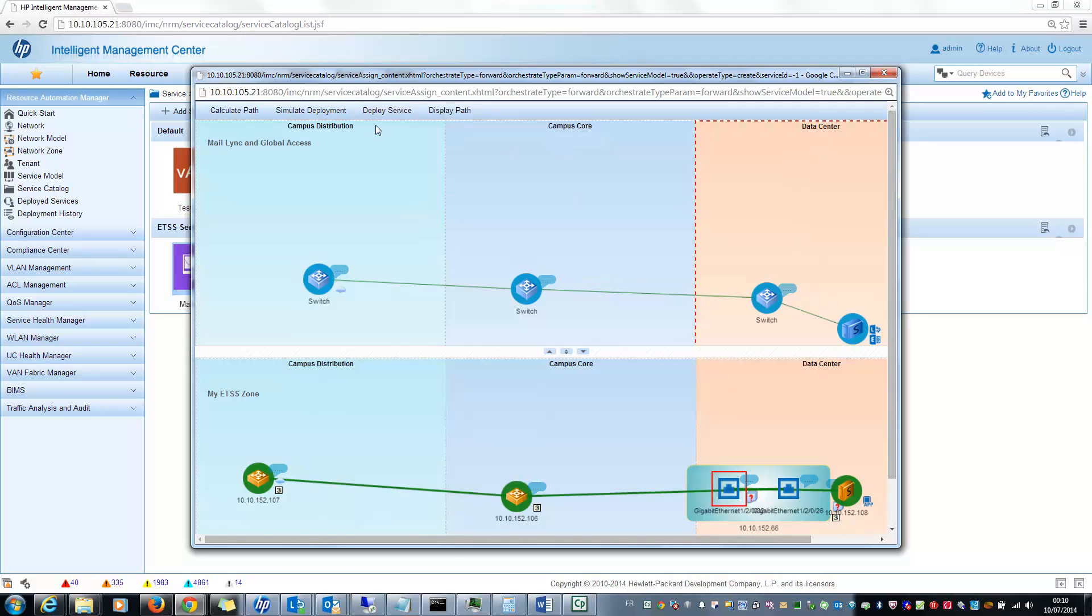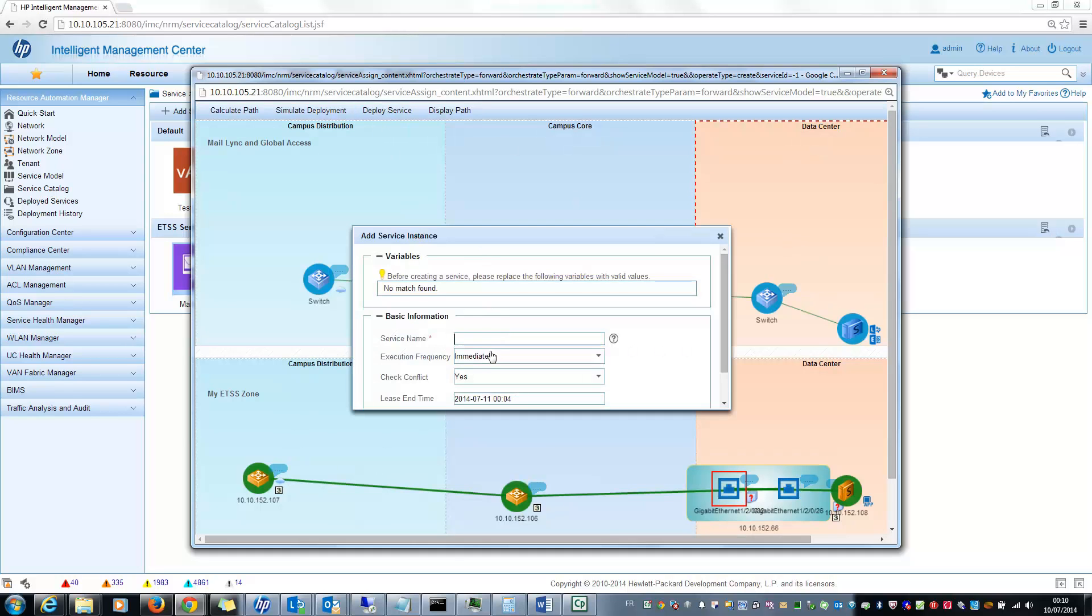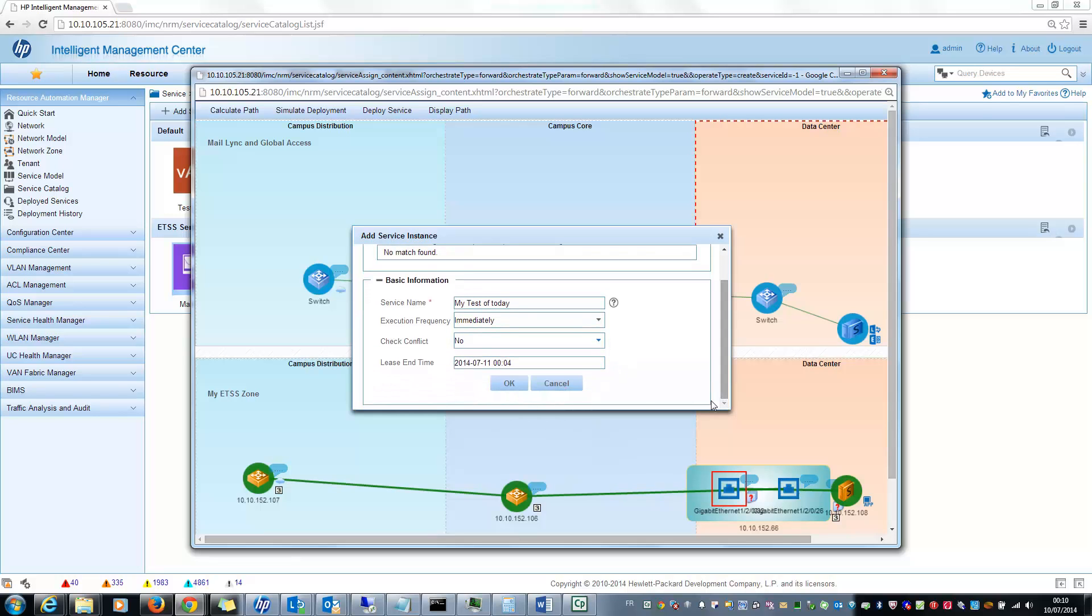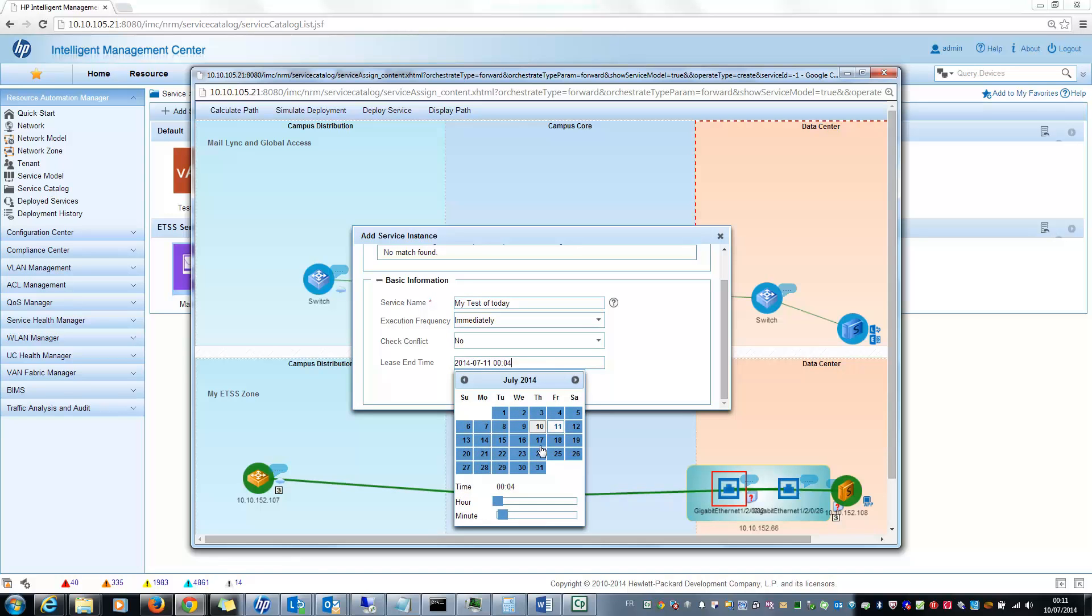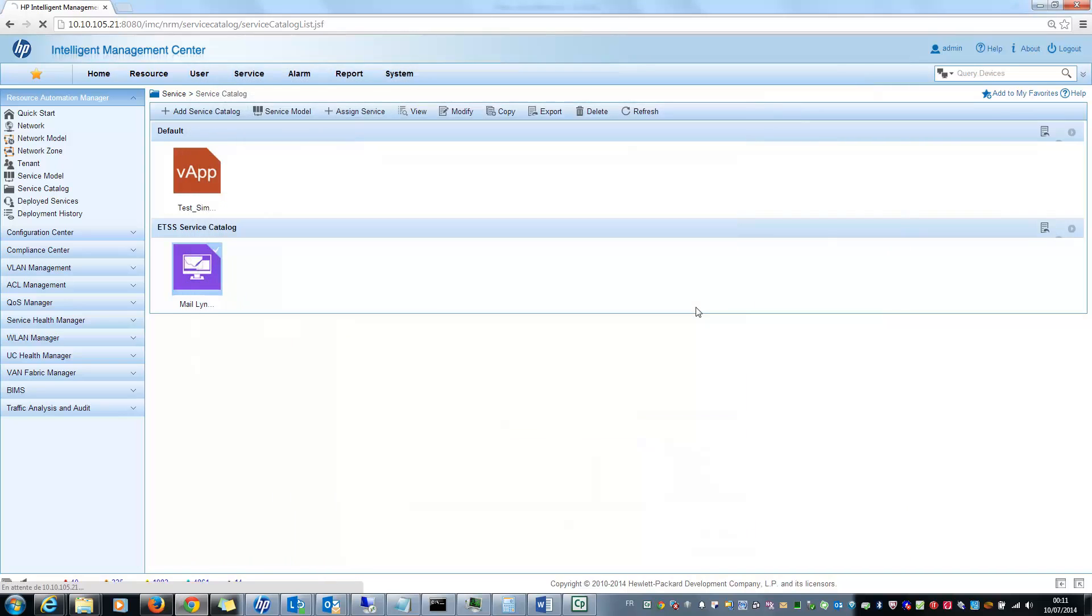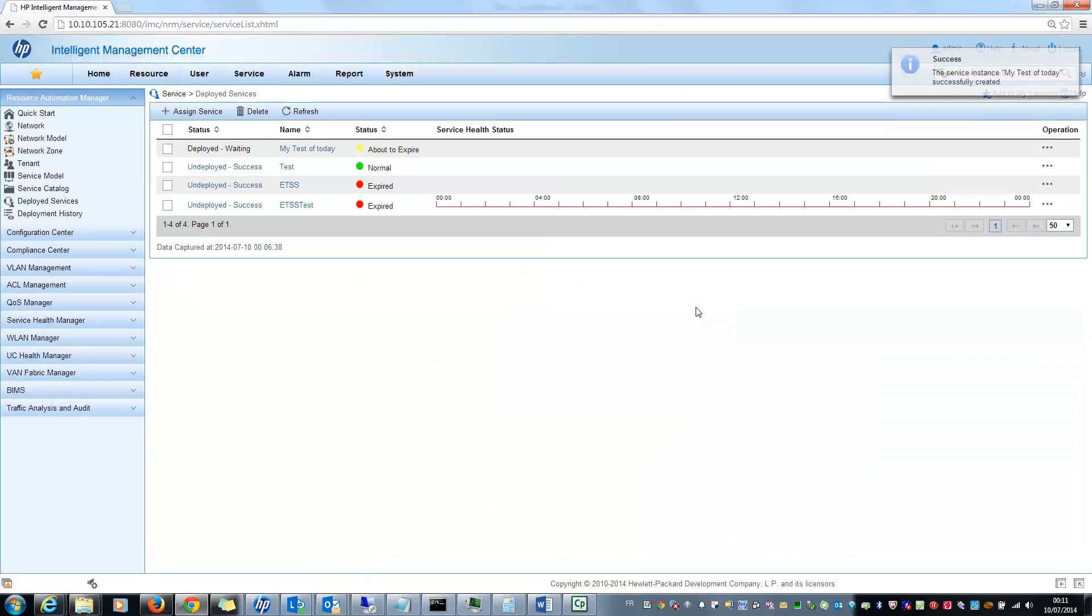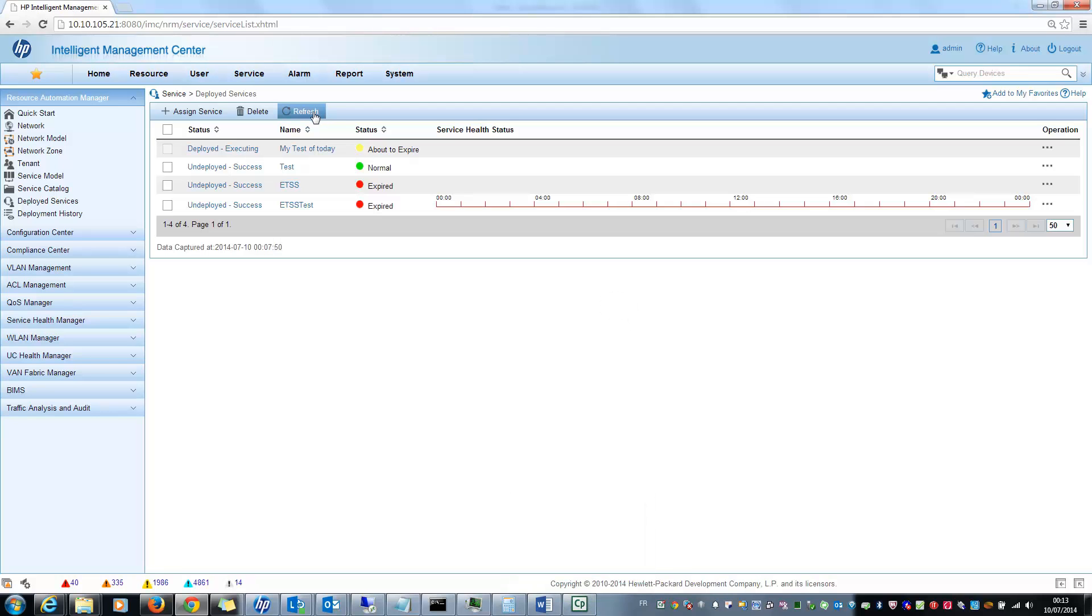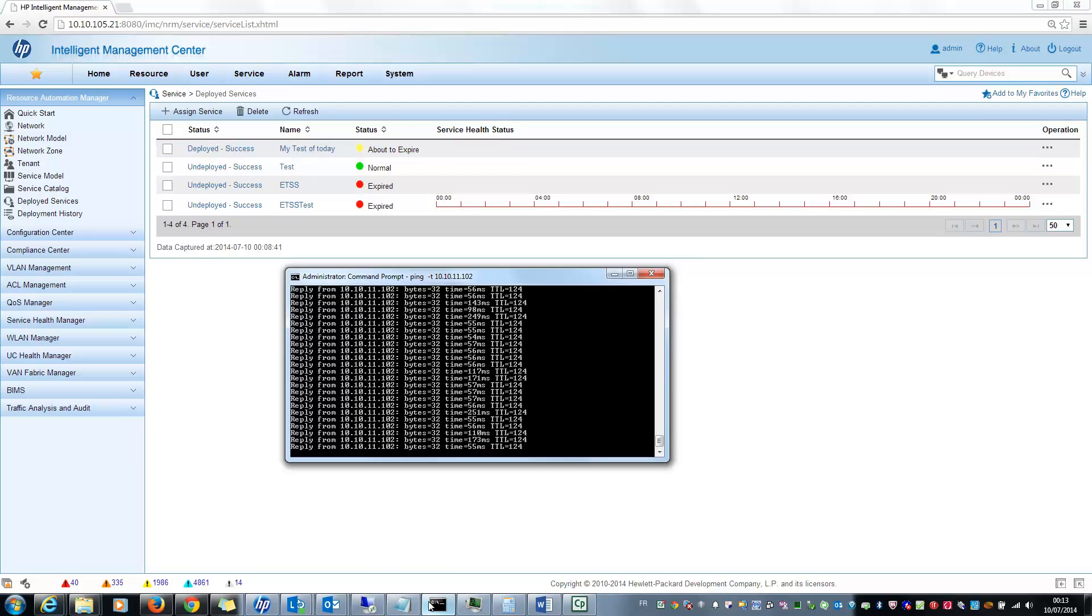Now I can select the deploy service. I will put a name, for example, my test of today. I want to do it immediately, so I don't need to check conflict because it is done and I know there are some normal conflicts. And put an end for the lease, let's say next week. I click OK, and now my network service will be deployed. You will see in a few seconds that the network service should be deployed successfully. Yes, deployed success.